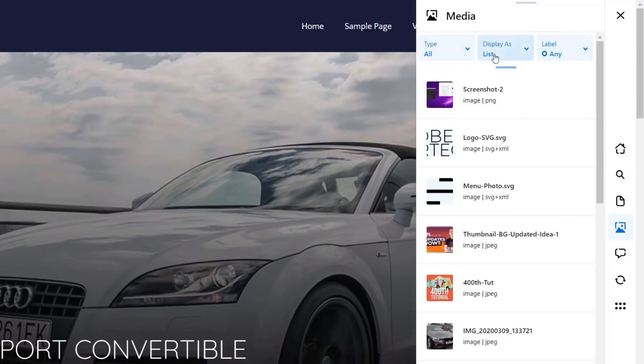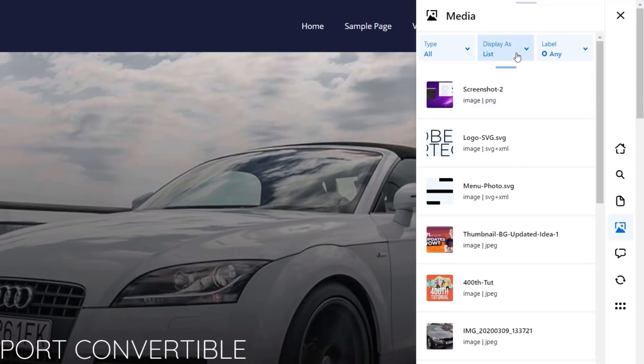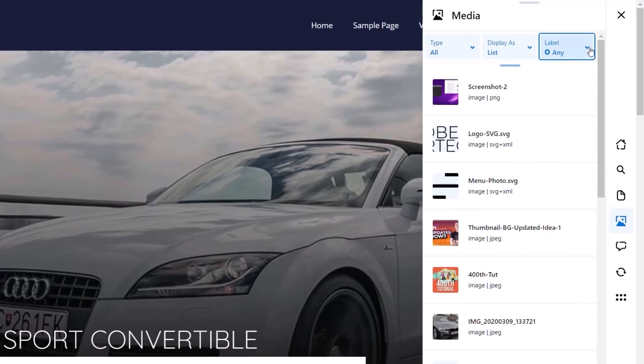We've also got the same kind of filter options at the top. We can't add these to our favorites, though, which is a little bit of a shame, because that could also be quite useful, where we could then just filter based upon our favorites, as well as things like where we can apply the label. That's all we can currently apply to it.